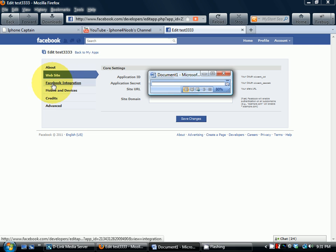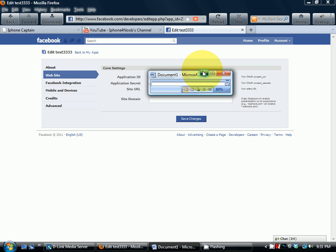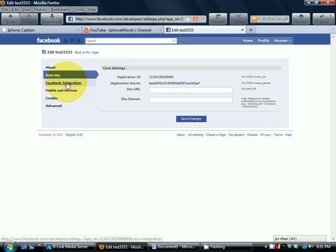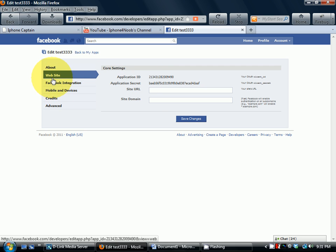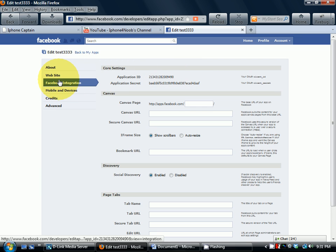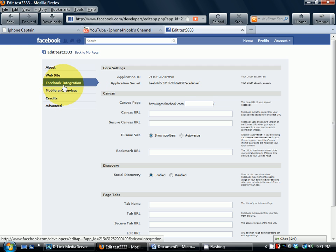...for your website integration, it doesn't matter if anybody sees this, I don't think. Right here, this is how you'll get a link to your website and a link to your Facebook integration. This is...